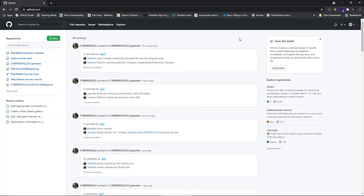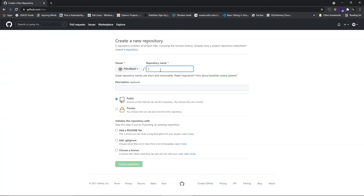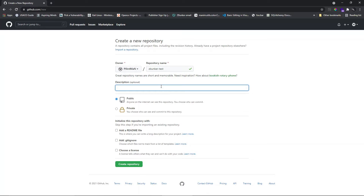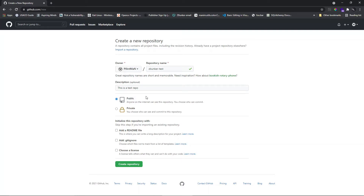To create a first repository, click on the New button and put a repository name — let's name it something like 'zbunker-test'. You can also add a description like 'this is a test repo'. The reason why majority of people put their repository online is to make it public, and I highly recommend making it public as well, because it will attract lots of collaborators and contributors who will help improve your repository.